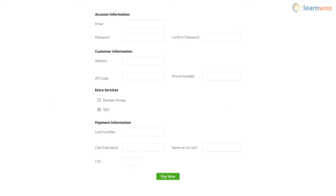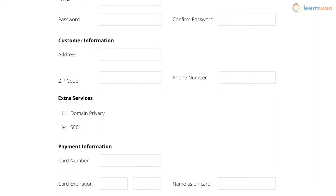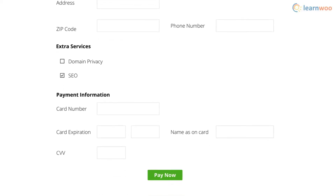On the final page you'll have to create a new account with the hosting provider using an existing email and a new password. You'll also have to fill in some personal information like name, country, address, and phone number. Select the period of time you want to buy hosting for, and pick or unpick extra services like domain privacy and SEO features. Your card information will be needed to make the payment.